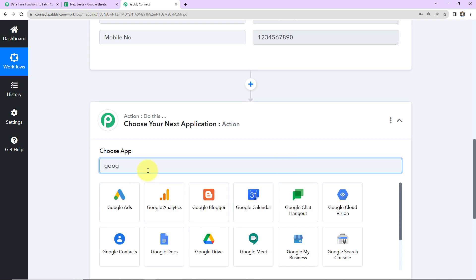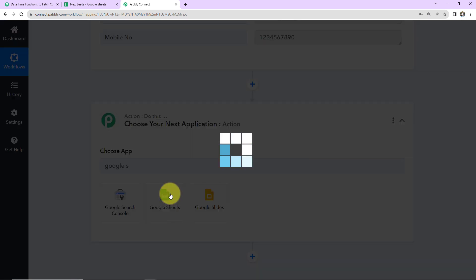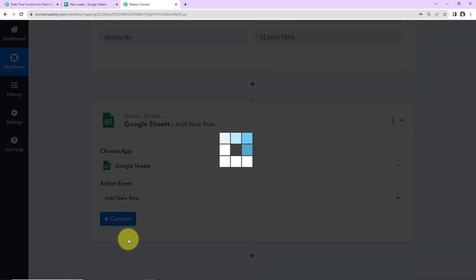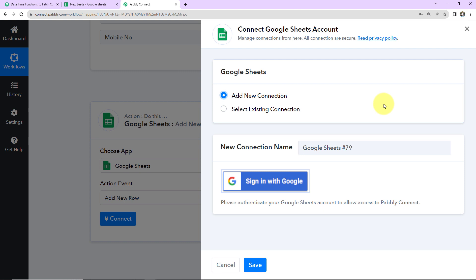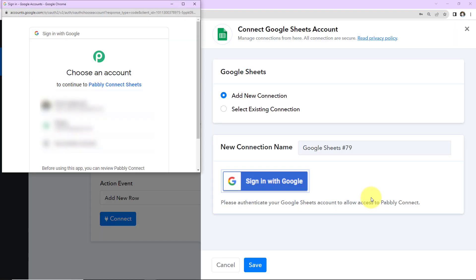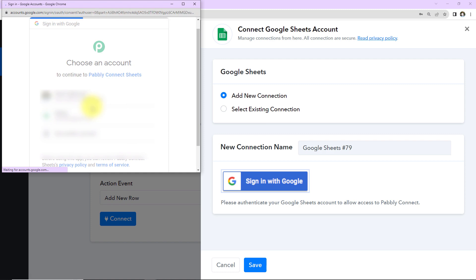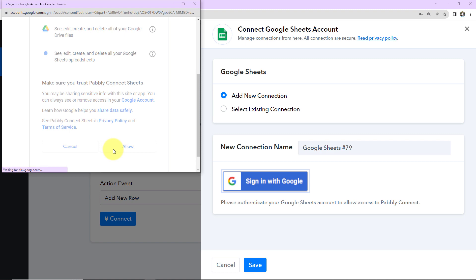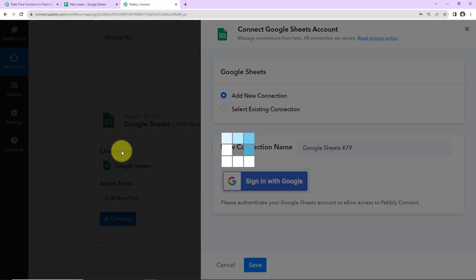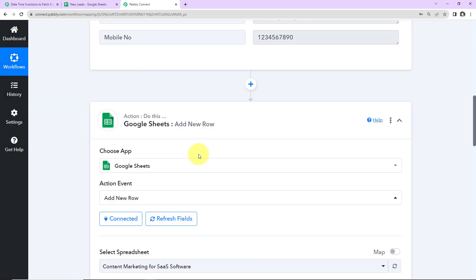Now I am going to look for the application Google Sheets and click on this. The action event here will be add new row. Here I am going to click on connect, and Pabbly Connect wants to connect with a Google Sheets account. Let's select add new connection since we are setting up this connection for the first time. Here I am going to click on sign in with Google. I am asked to choose an account with which my spreadsheet is linked. Pabbly Connect Sheets wants to access my Google account, so I am going to click on allow as this is absolutely secure. The authorization has been successful, which means that Pabbly Connect and Google Sheets are now properly connected.